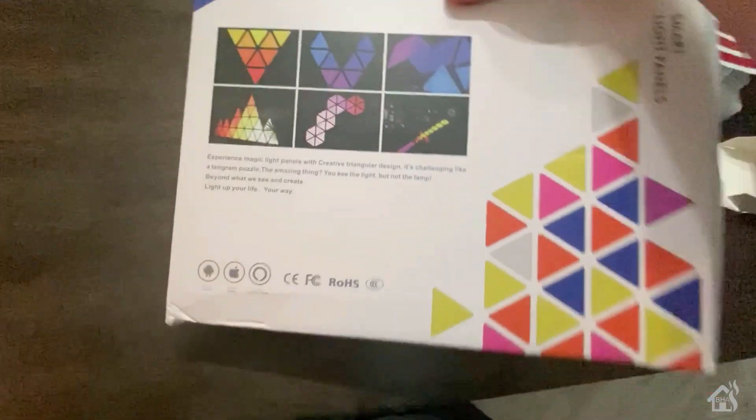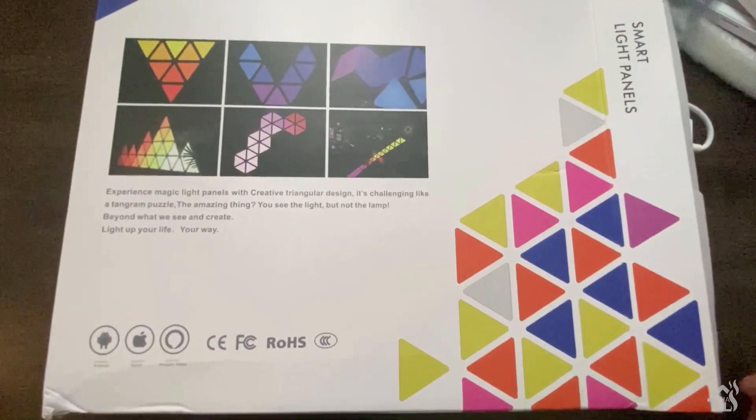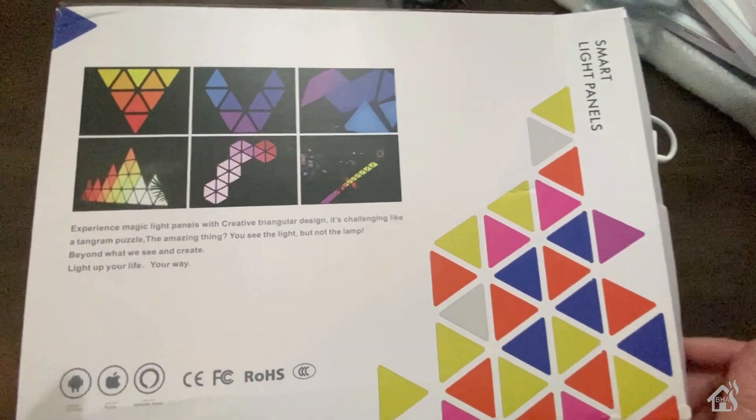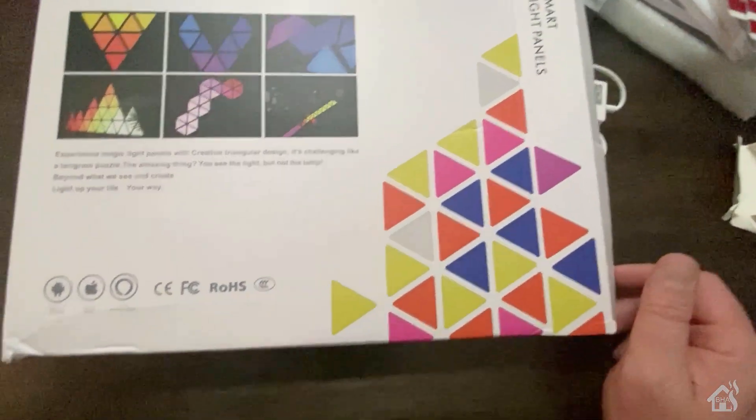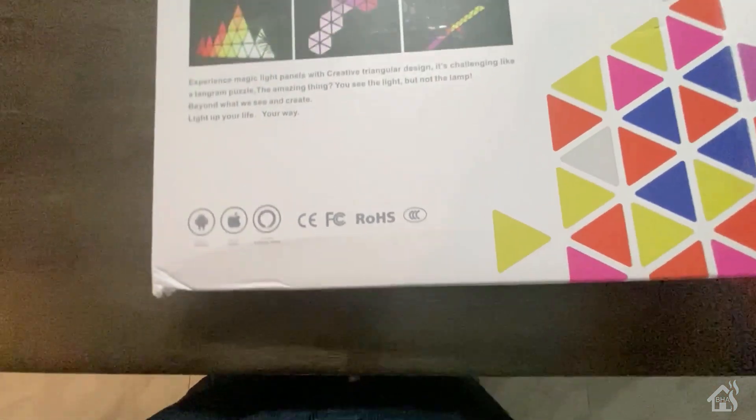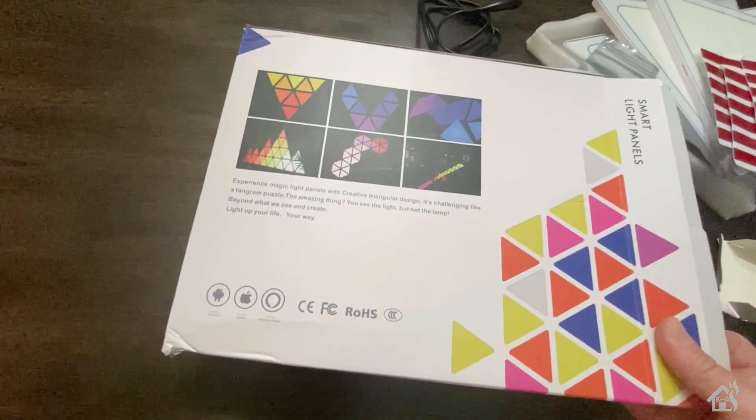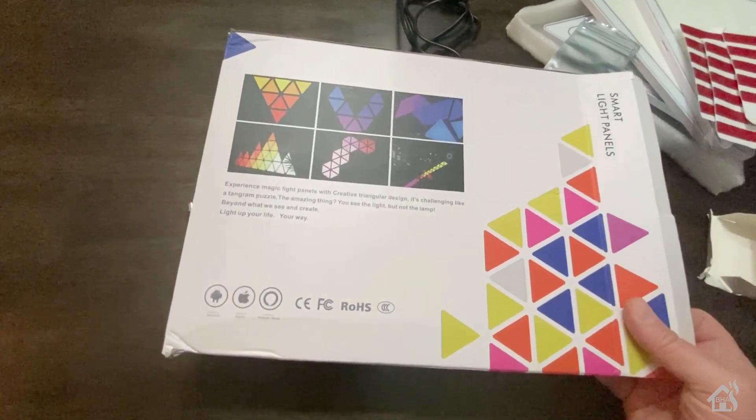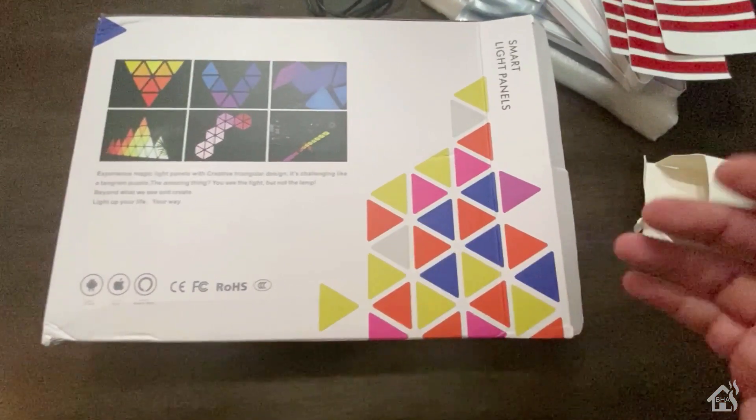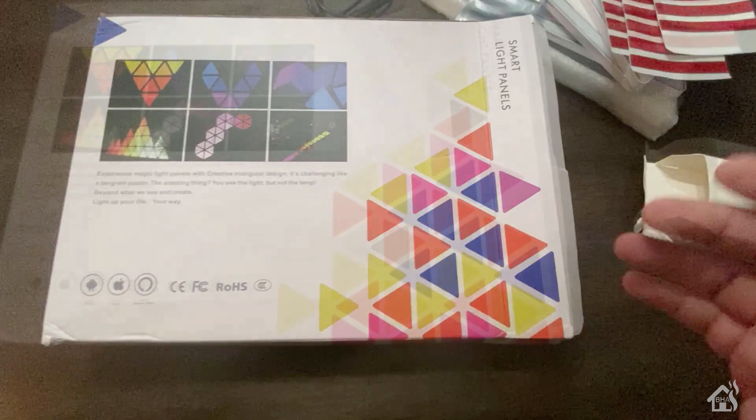As you can see here there's some design options on the back. In order to do any of these you're going to have to have quite a large amount of panels to build out any reasonable design. Obviously a three panel pack is not going to be able to create much. But again it's worth testing them out. At least we'll get some kind of idea of what they're going to look like and what they could do.